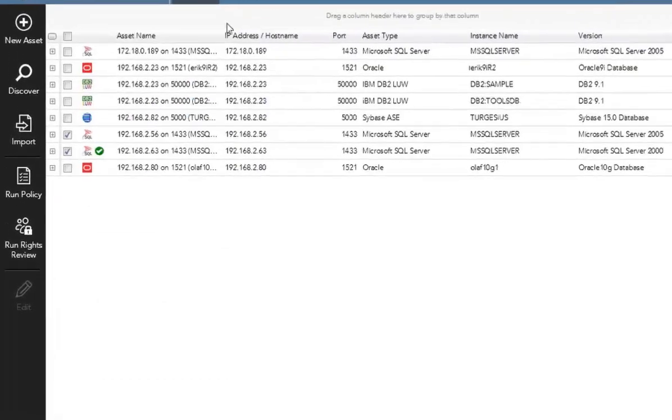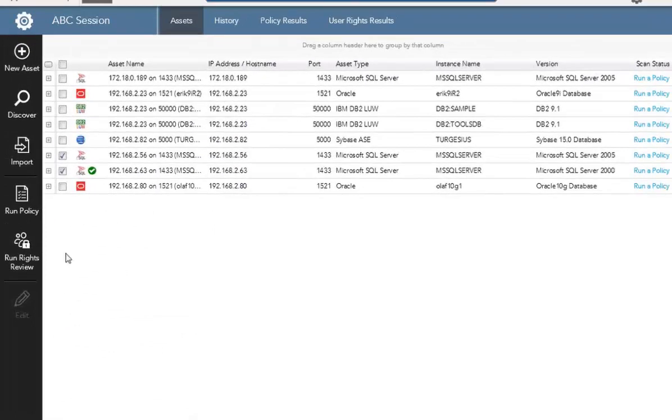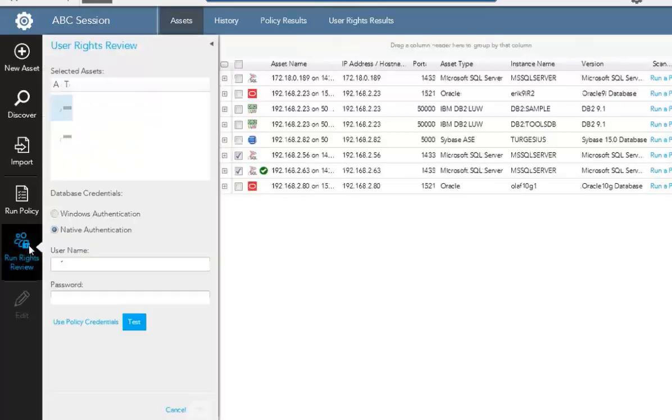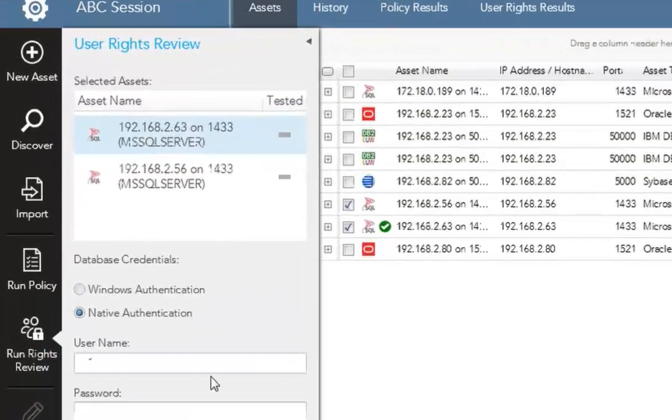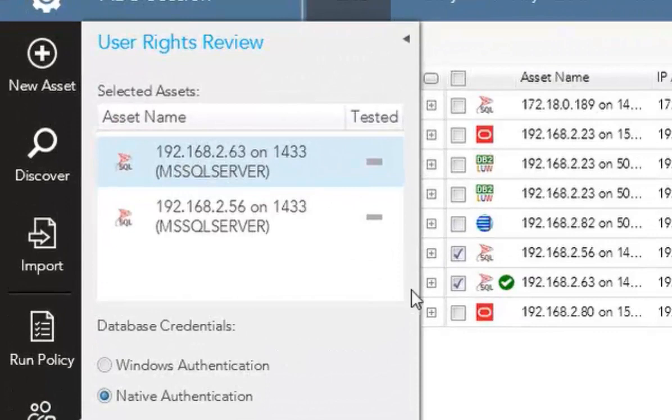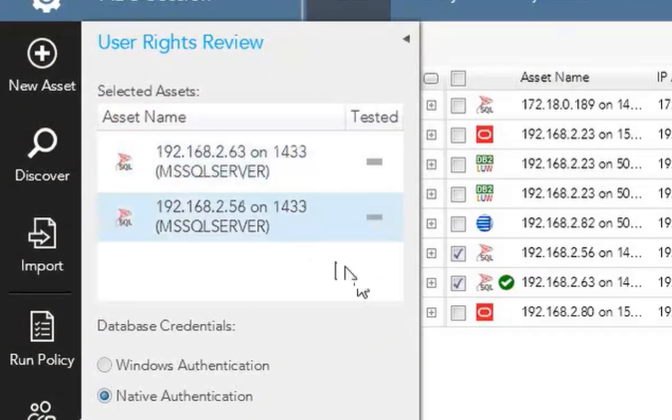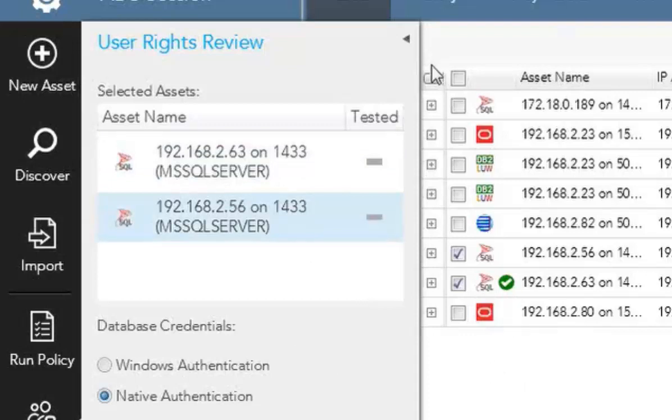The other scan I can do here is called a rights review scan, or user rights review scan. Just like the policy scan, I can hit the run rights review button, enter in my database credentials again there. As you can see, if I have credentials I've already input from my policy on this node, I can go ahead and test that as well. I don't have to test that here because I have it saved already so I can do that.